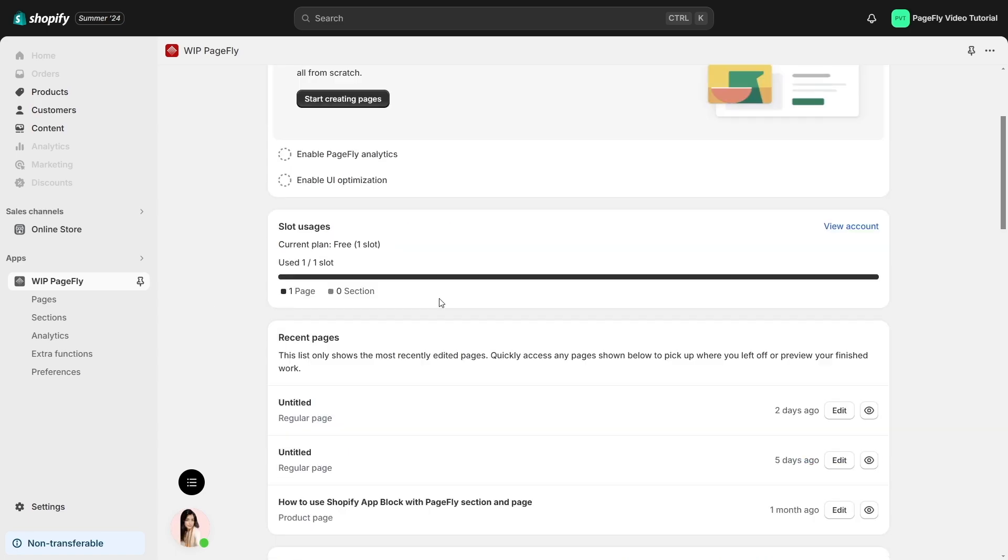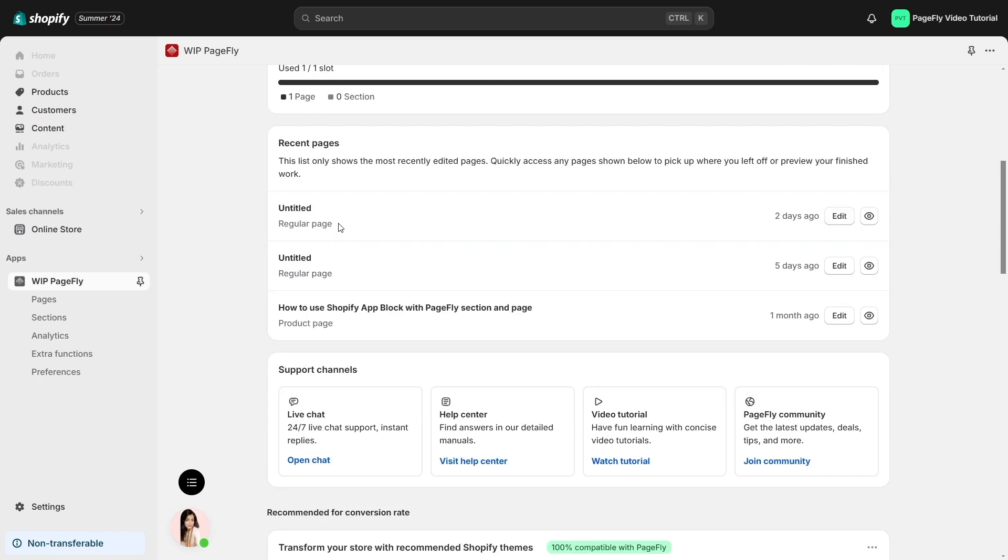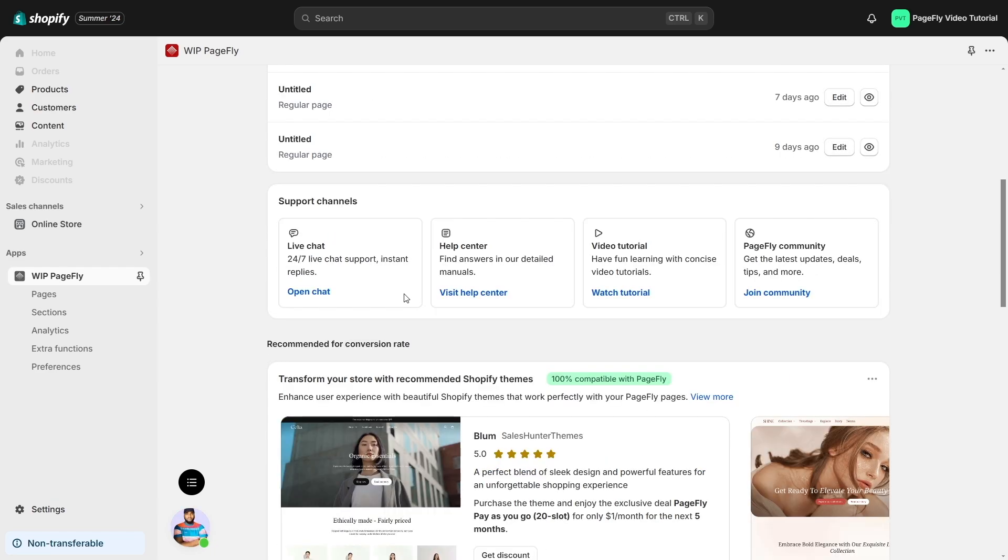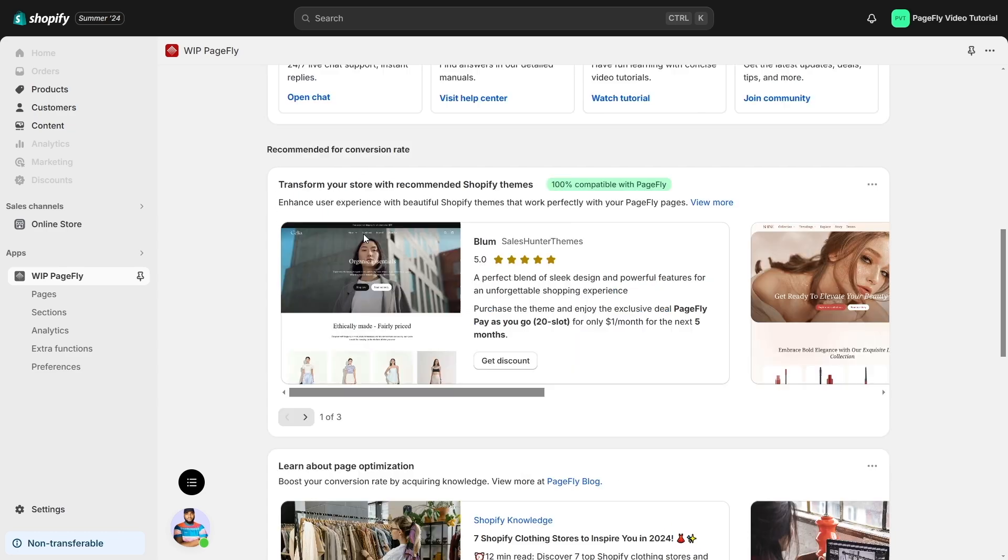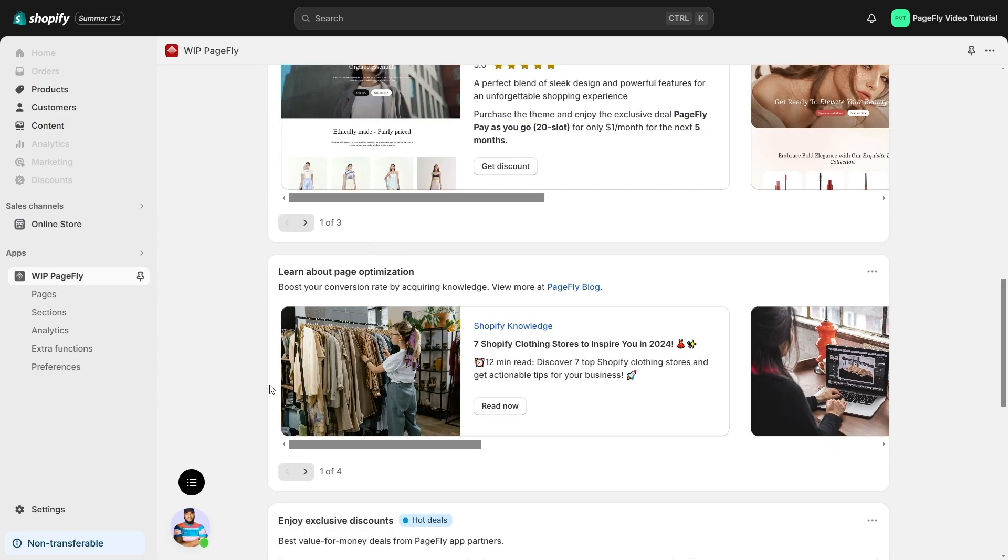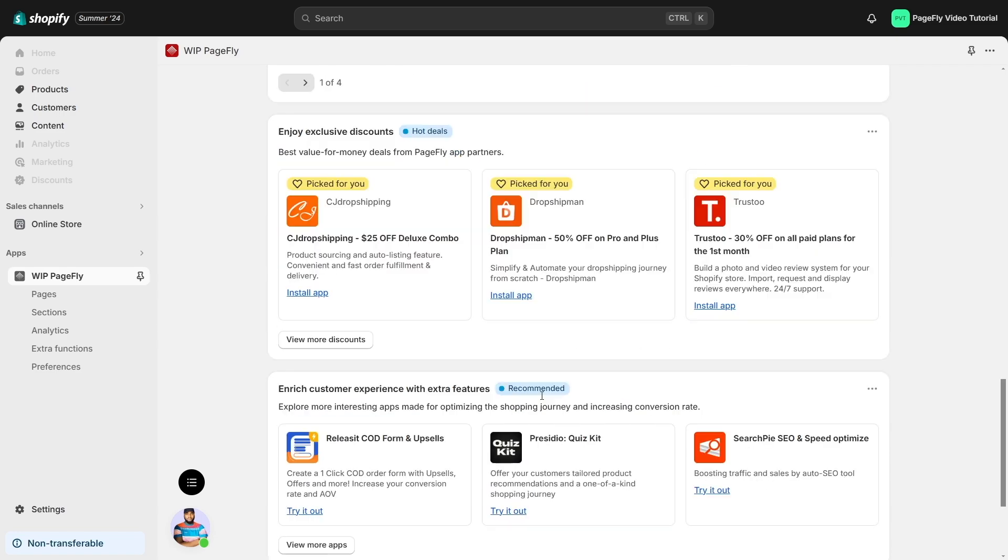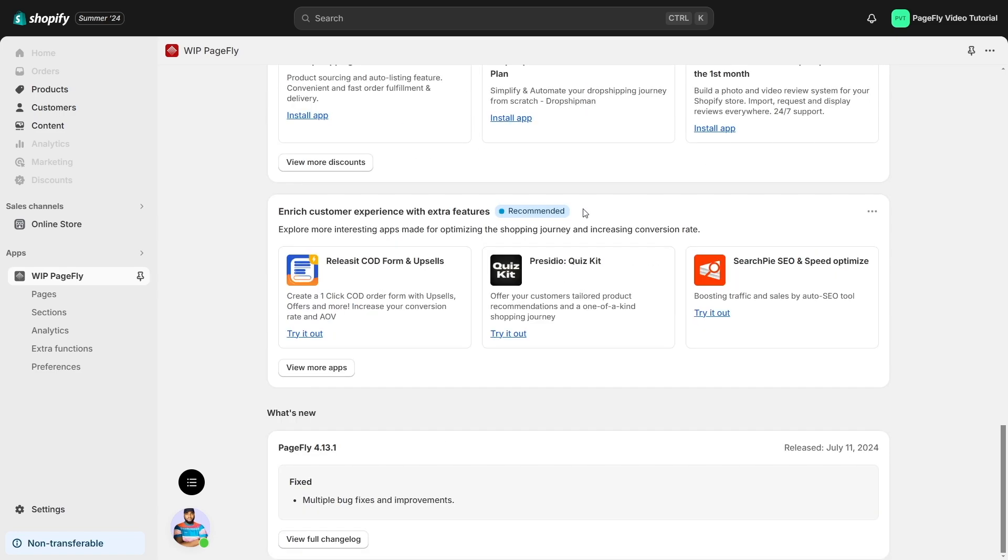As you scroll down the dashboard, you'll see sections for slot usages, recent pages, support channels, recommended blogs to help you increase conversion rate and optimize your page, discounts from PageFly's app partners, and what's new.